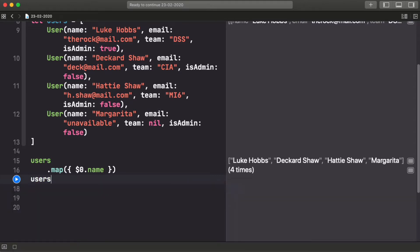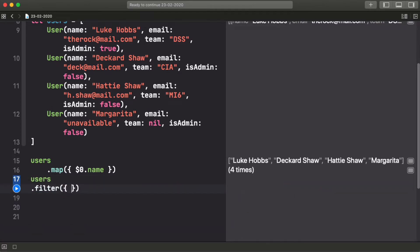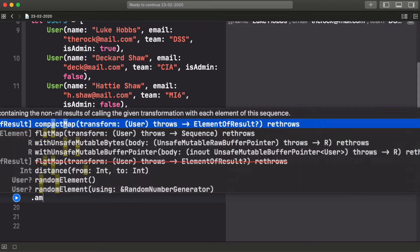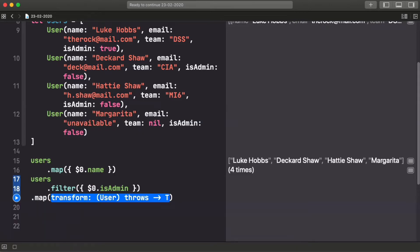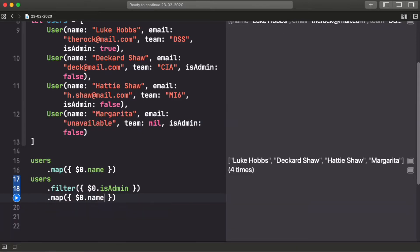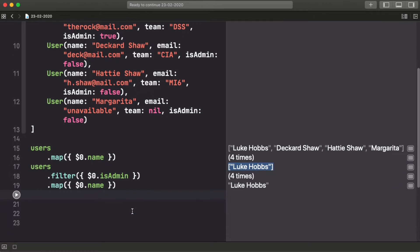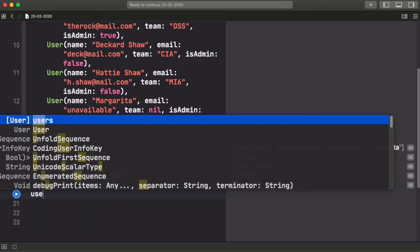The collections in Swift have other methods that, for example, if you wanted to just filter the users that are administrators, you could use a similar pattern, and then you can even chain a map and get the name of these admin users. And here you have, we only have an array with one name because it's the only admin user that we have on the array.